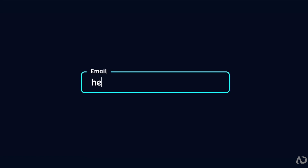Today I'm going to show you how to build this input animation from scratch. Let's get started.